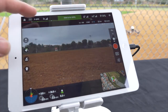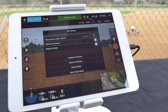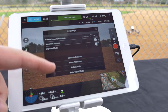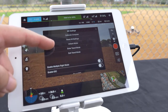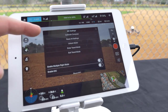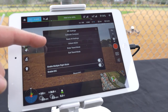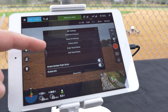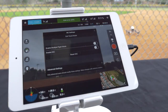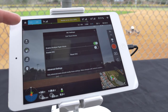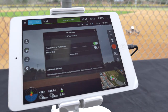Tap the mode icon at the top to access the main controller settings. Options include calibrate compass, reset all settings, unlock motor, enter/exit travel mode, enable multiple flight mode, and enable and reset IOC.